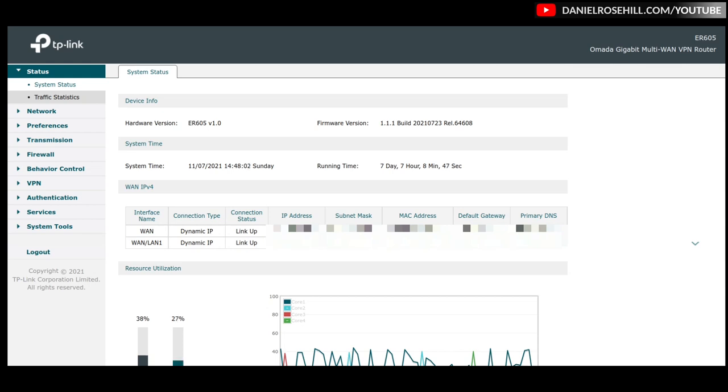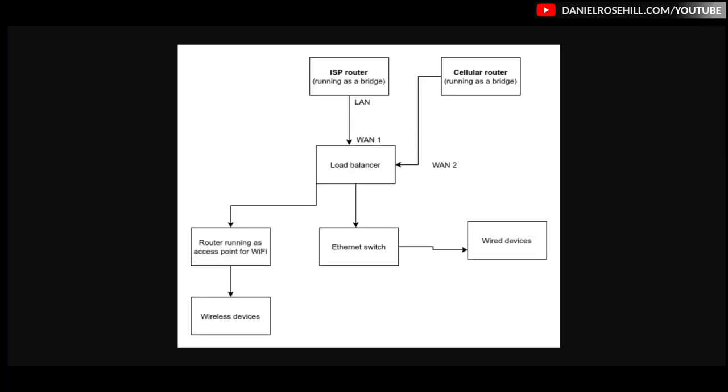So what I wanted to do in this vid was to just show you guys the settings. So set that up before I do, lest there be any confusion, this is just a network diagram of how I have this set up on this network. The load balancer in this case is ER605. I have a cellular and ISP routers, both running as bridges. That's important because you want to have one router running on your network to avoid nasty things like DHCP server conflicts.